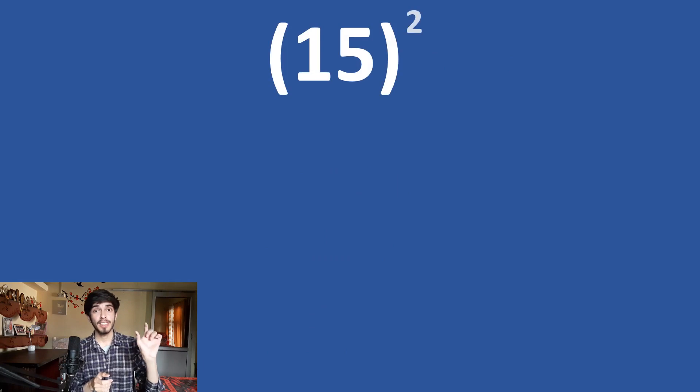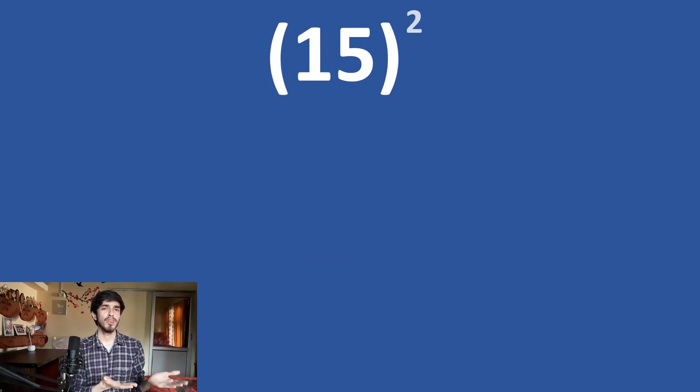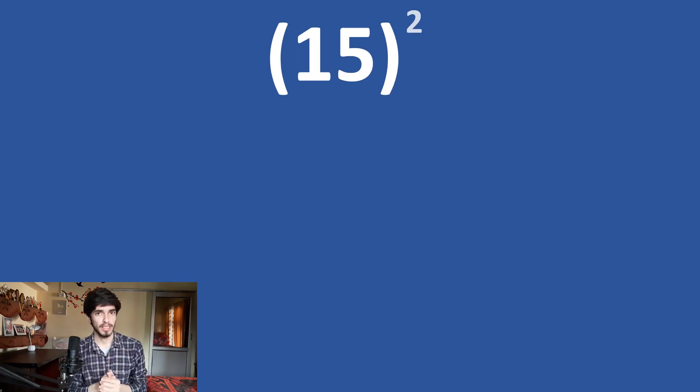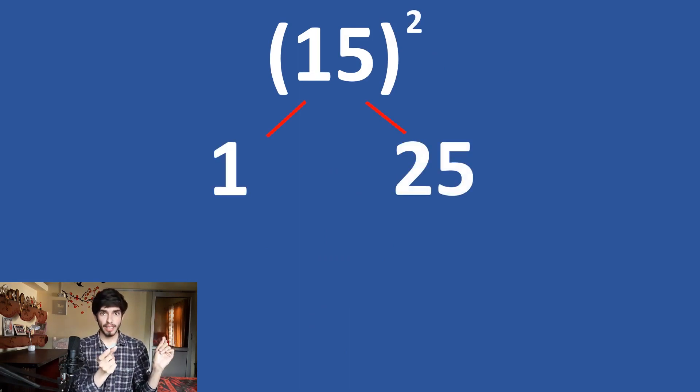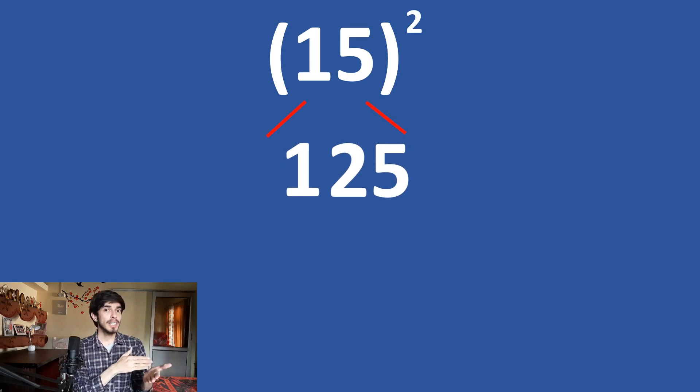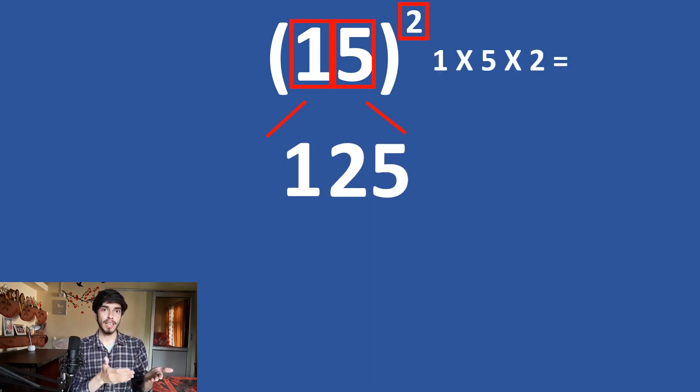Now, let's take another example 15 square. Most of us have already memorized it. It is 225 but let us do it with this method. So, see 1 times 1 is 1 and 5 times 5 is 25. We can club it together. 125 plus 1 times 5